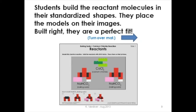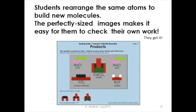The student can actually build those reactant molecules in their standard shapes and place them on this map. When they're built right, they fit just perfectly, so students get feedback from building them correctly. Then with one flip of the map, students take the same atoms — the same bricks — and rearrange them into new products. They get reinforcement from doing it and seeing it: they make carbon dioxide, chalk, water, an extra molecule of water, and sodium chloride.